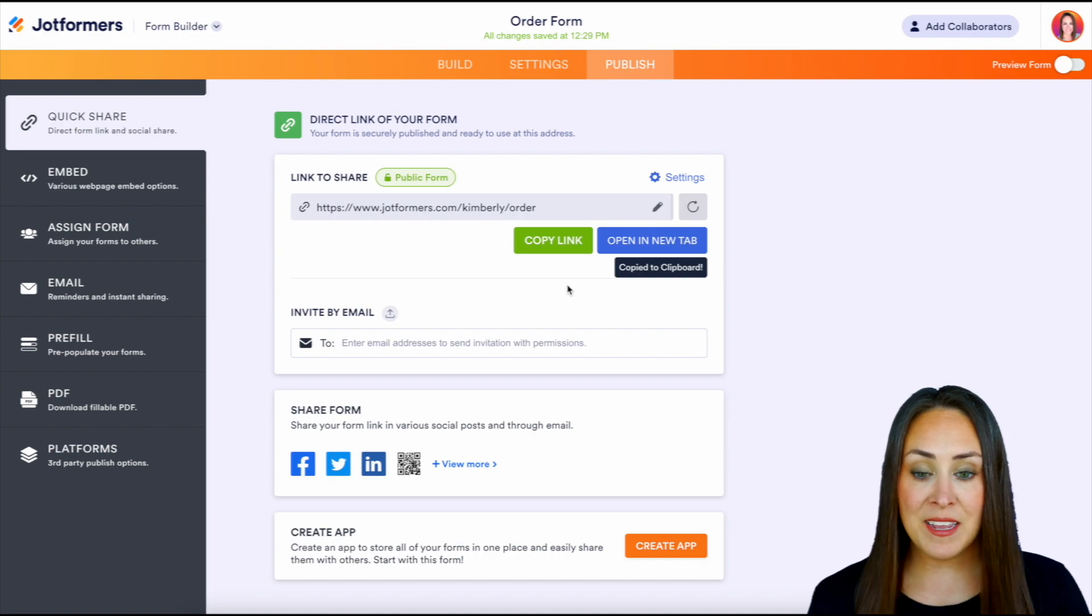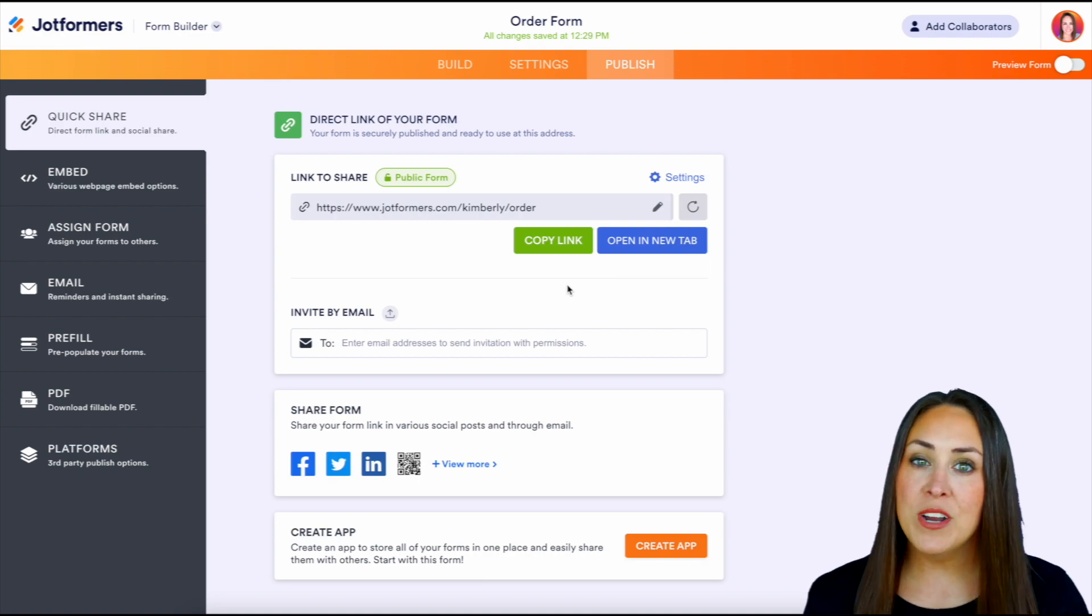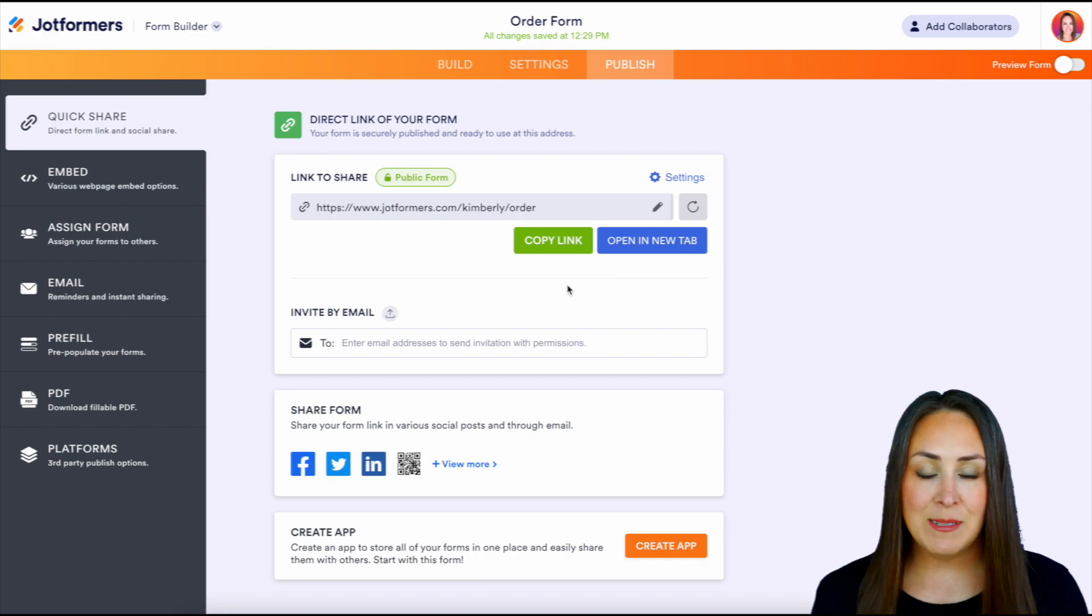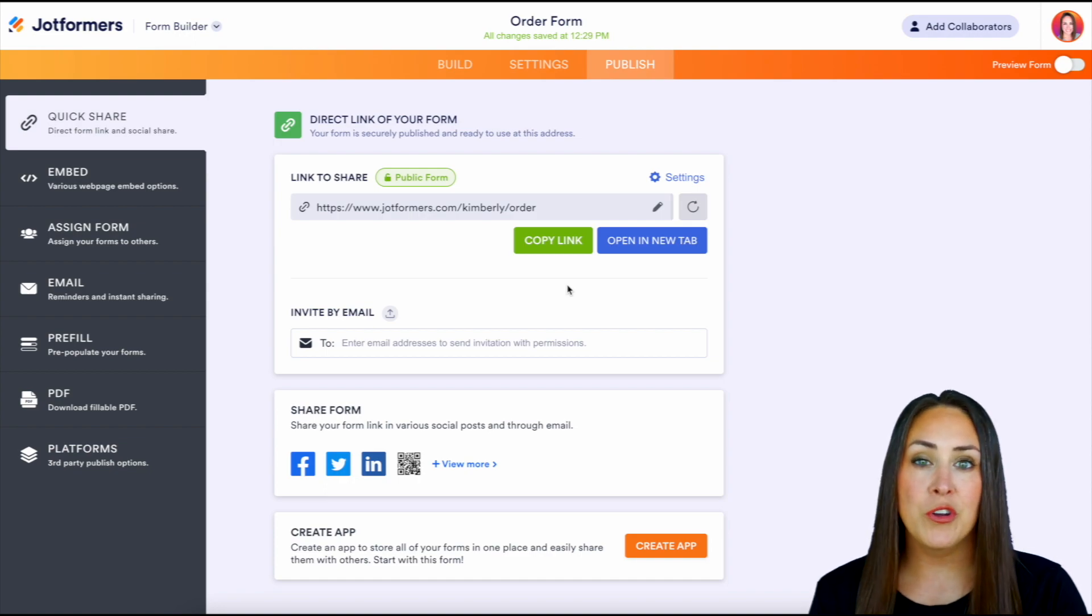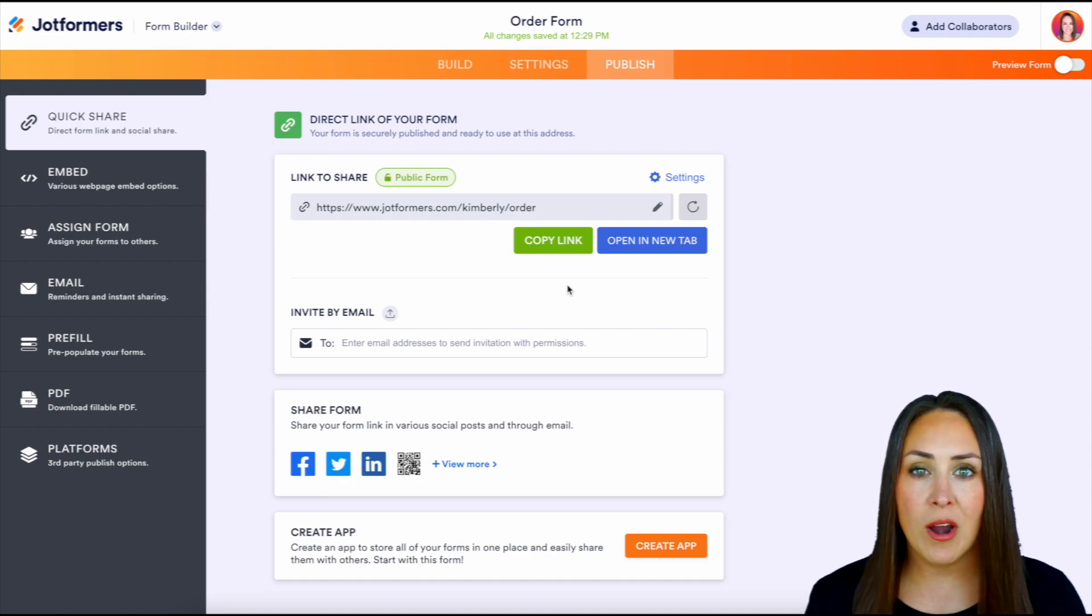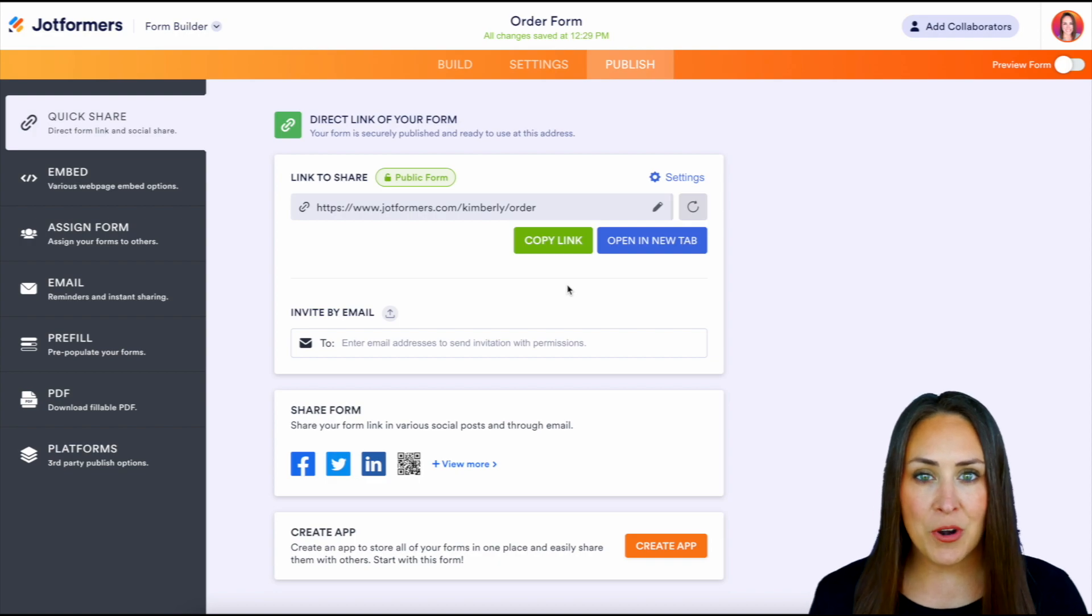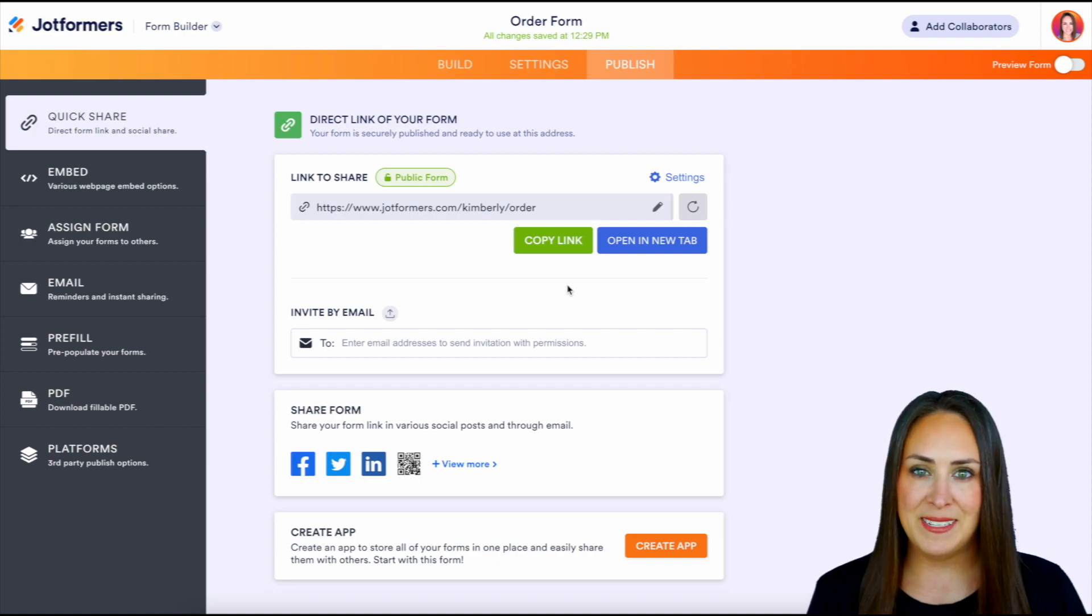Now I can copy this link, and I am good to go. If you're an enterprise user and you want to take that customization to the next level with your custom URL or domain name, be sure to check out the article that will walk you through step by step.